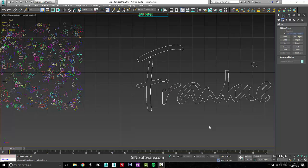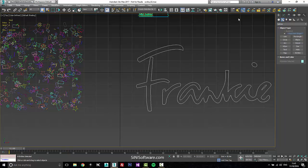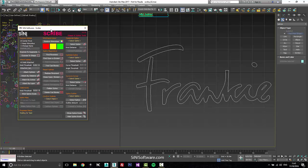Hi guys, this is Si from Si and I Software. Today I'm going to give you a quick overview of Scribe, which is our spline tools.